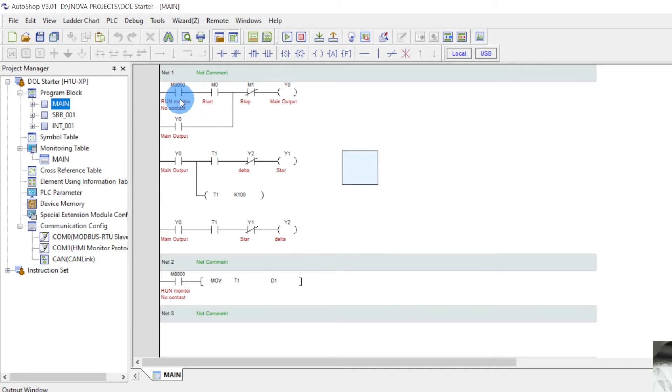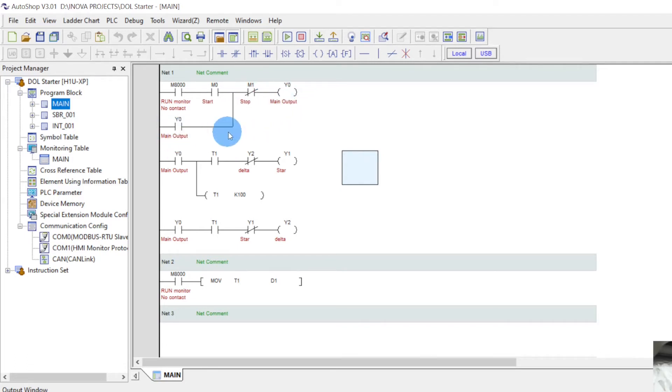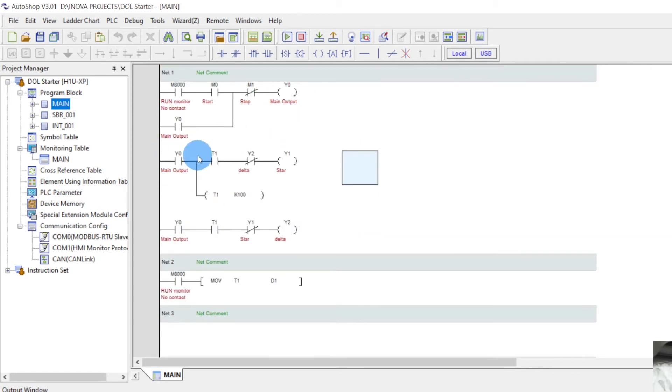So now you can see guys, this is the run monitor, start-stop. When I press the start, the output turns on. And by this contact it will remain turned on until I press the stop button. And after that, when the main output comes, the timer starts.